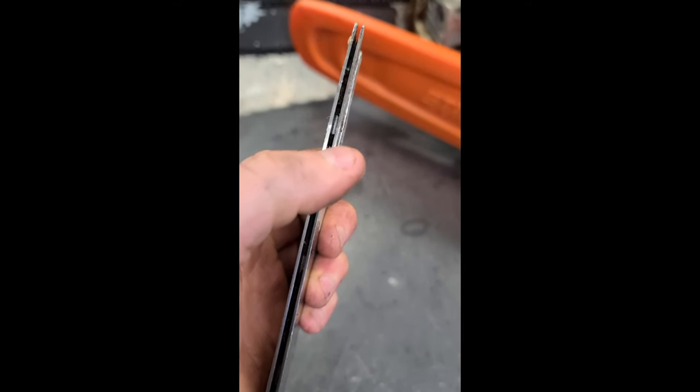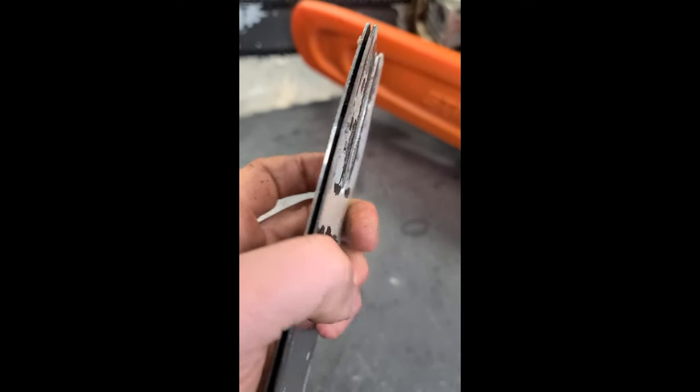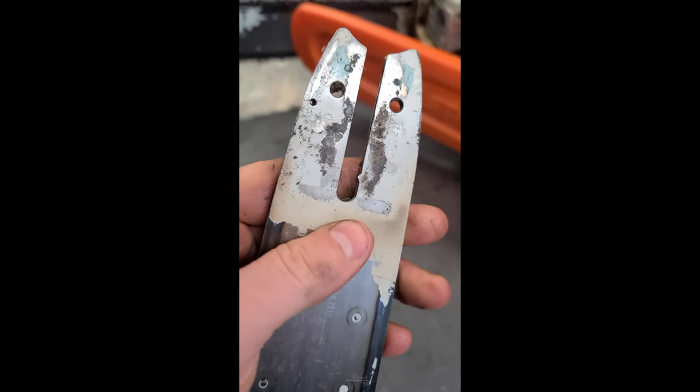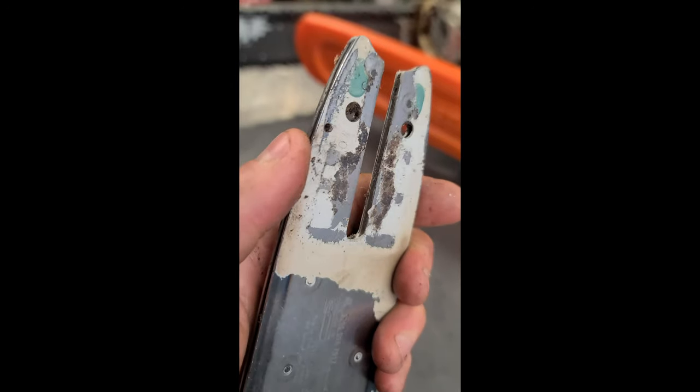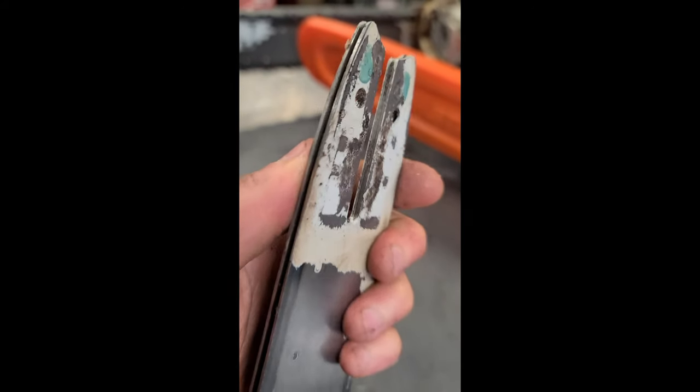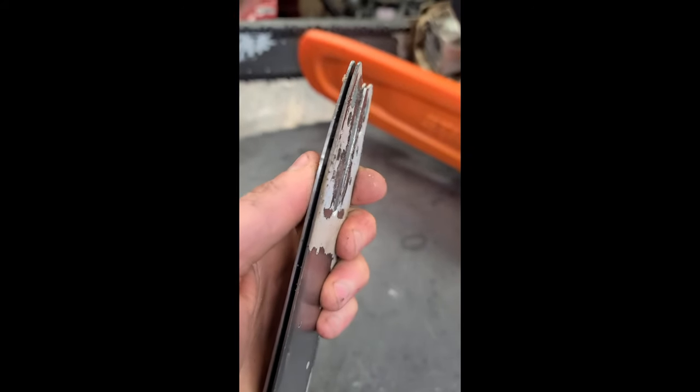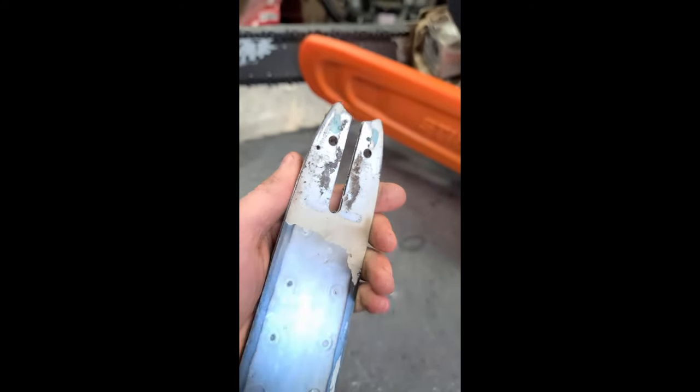So it's really important that you keep this whole back part of your bar cleaned because then the oil can get through and you're going to have a happy chainsaw.